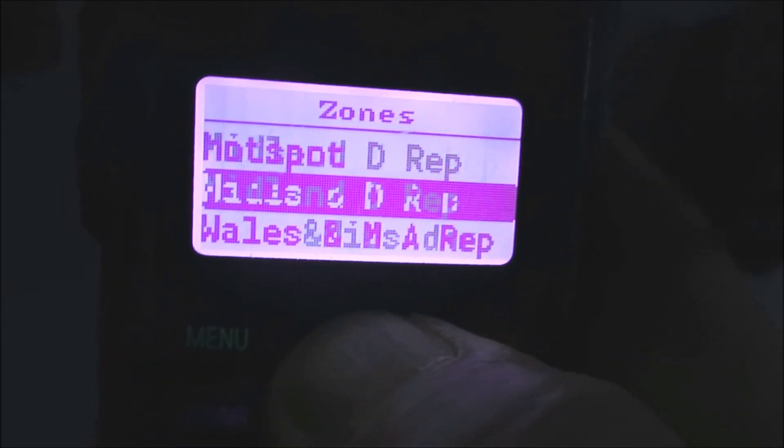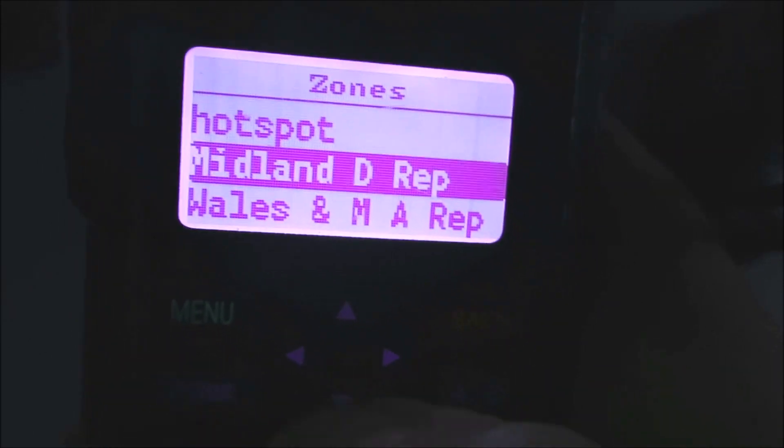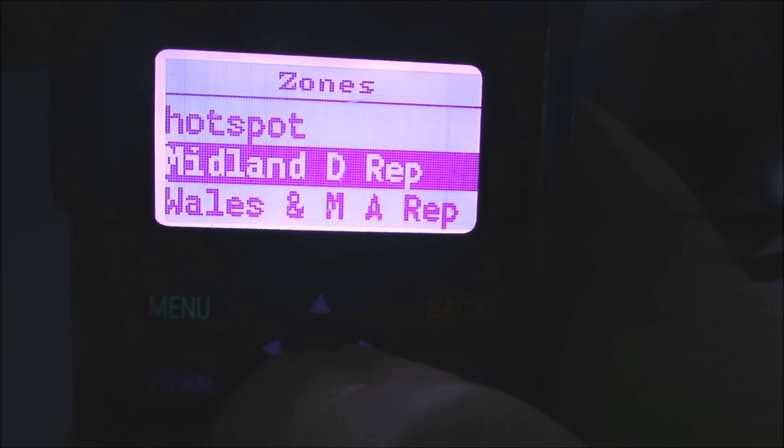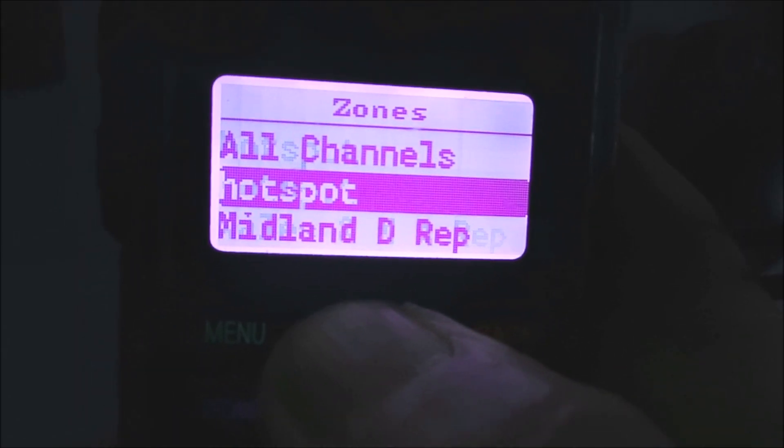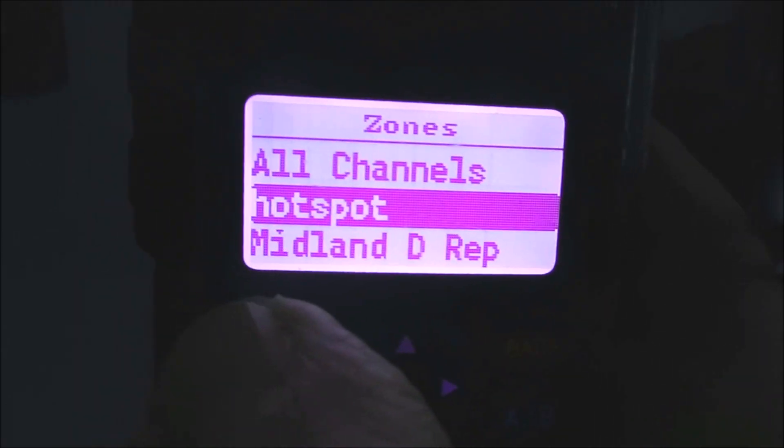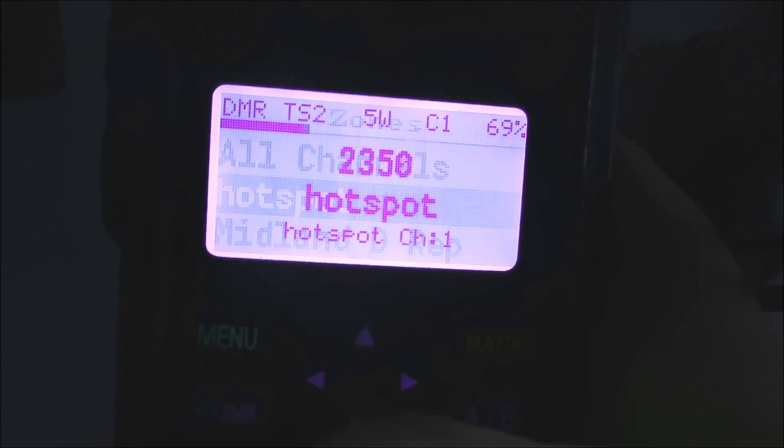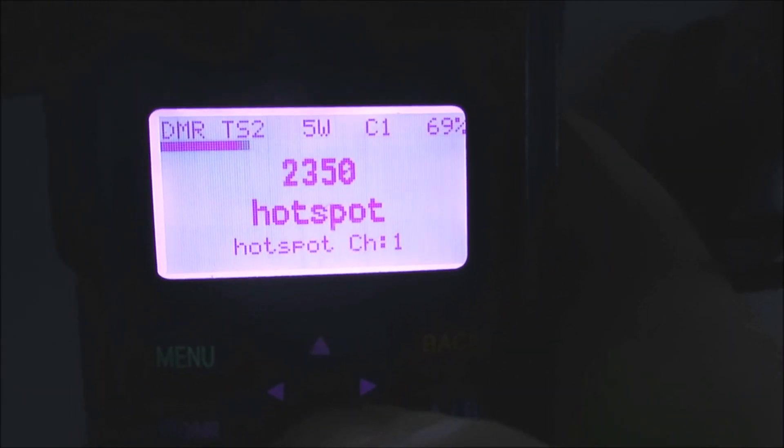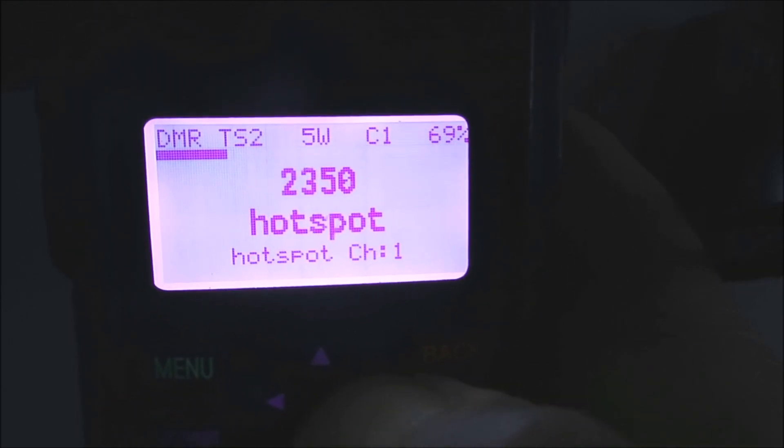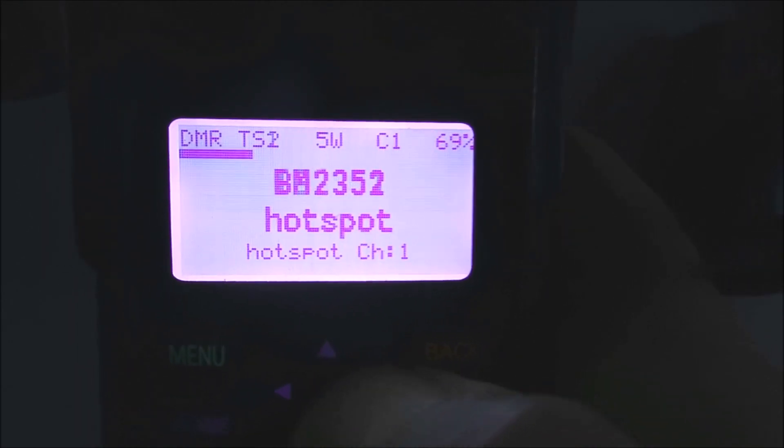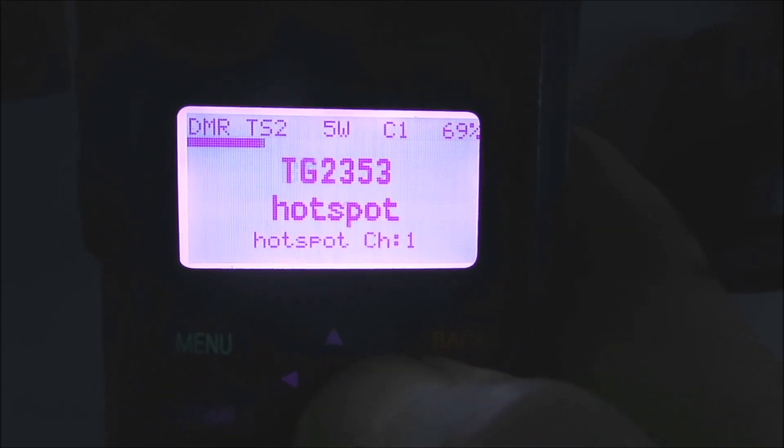But of course, if you're using your own hotspot, you have to do what I did and add an extra zone with the frequency of your hotspot and the channels that you want to use, the talk groups that you want to use.